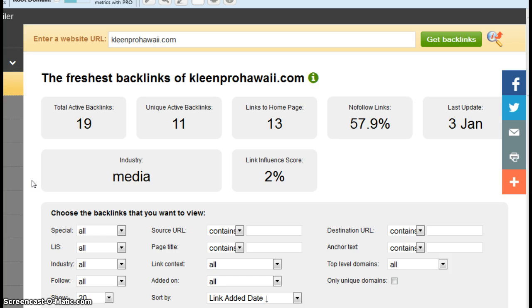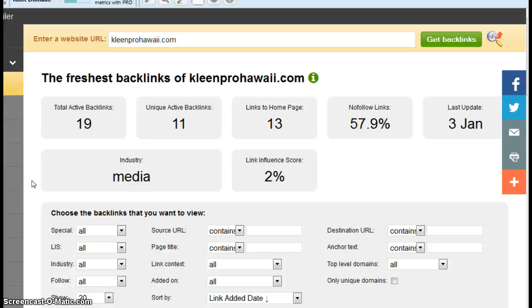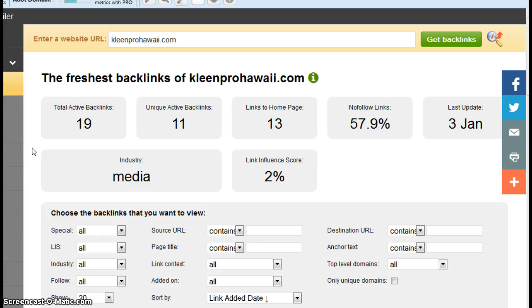But one thing to mention about backlinks is Google likes quality backlinks. In other words, they don't want links from spammy or scammy sites to your site. That's actually going to be a negative thing. So, you wouldn't want a link from a gambling site or a porn site. That's not a good thing. Anyway, we could easily get 10 links for you from quality sites that would make a huge difference in terms of where you are showing up in the search results.